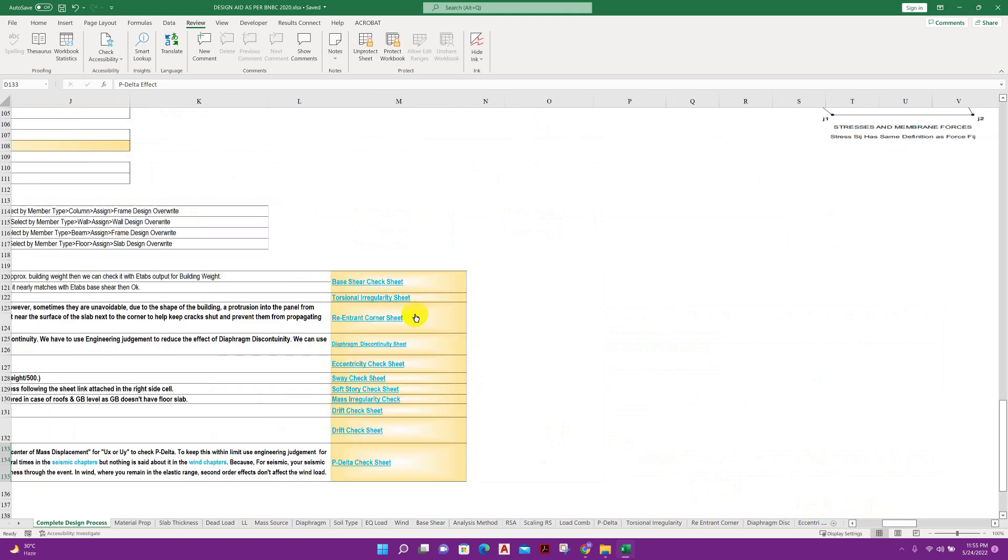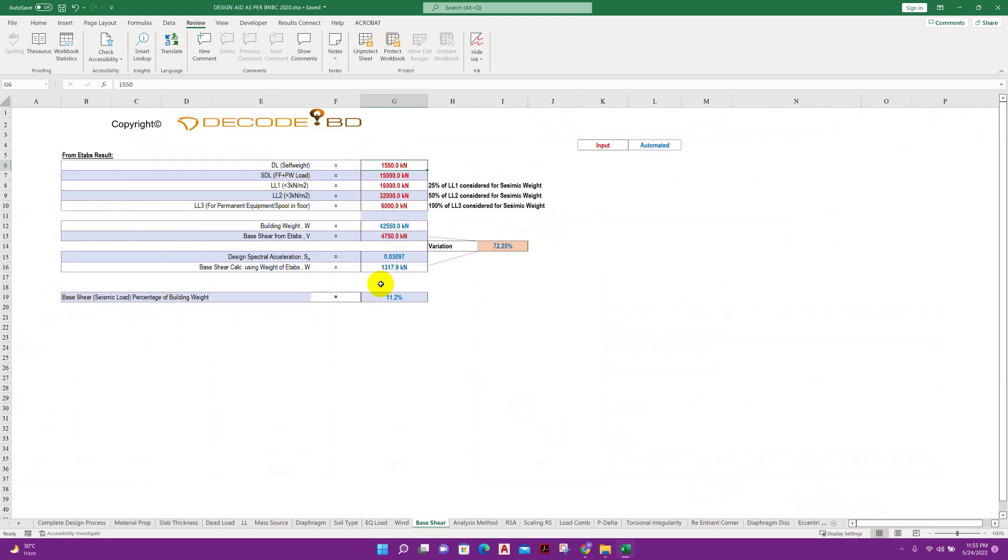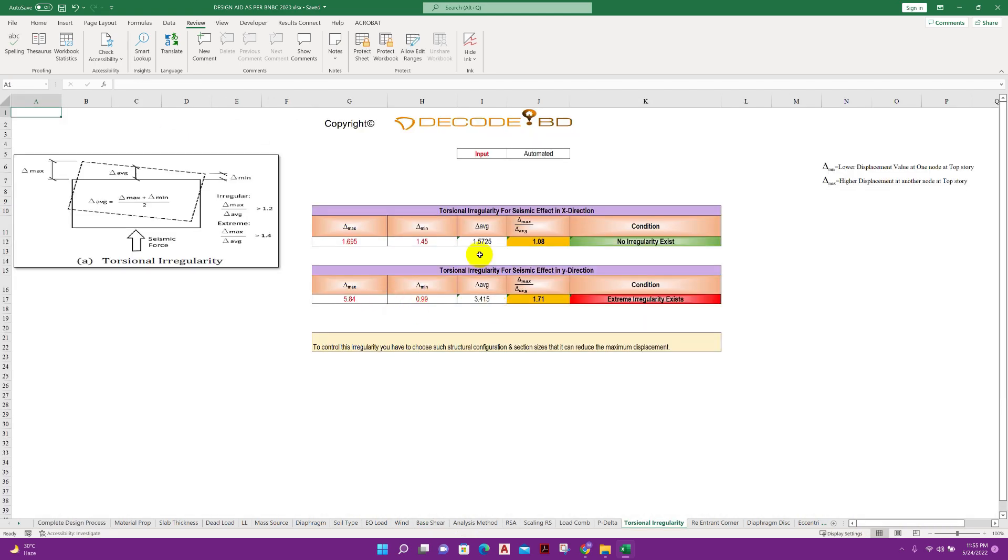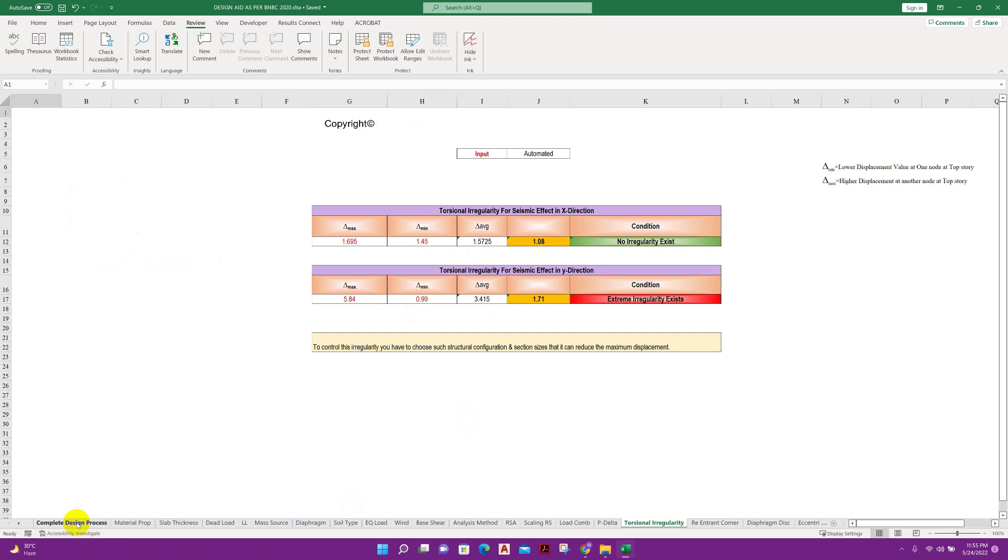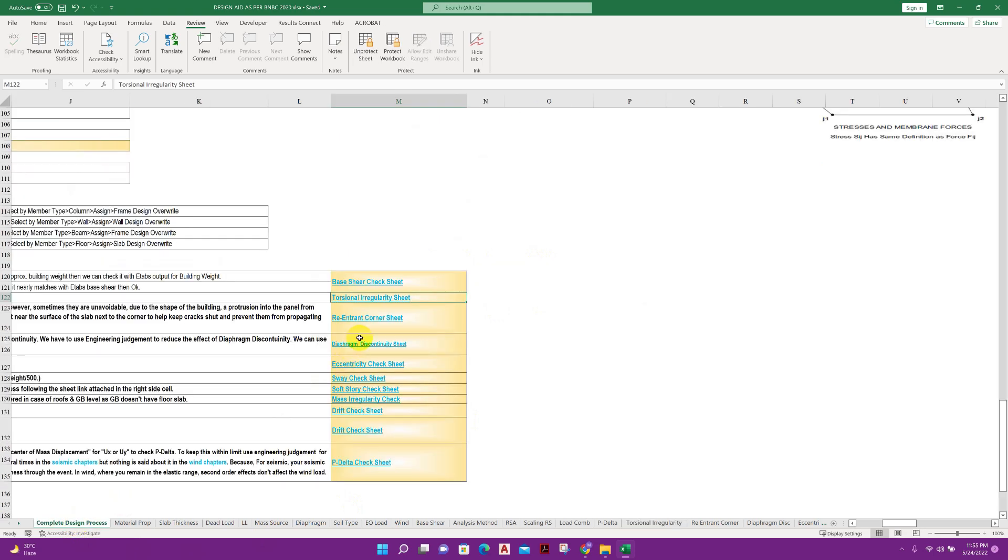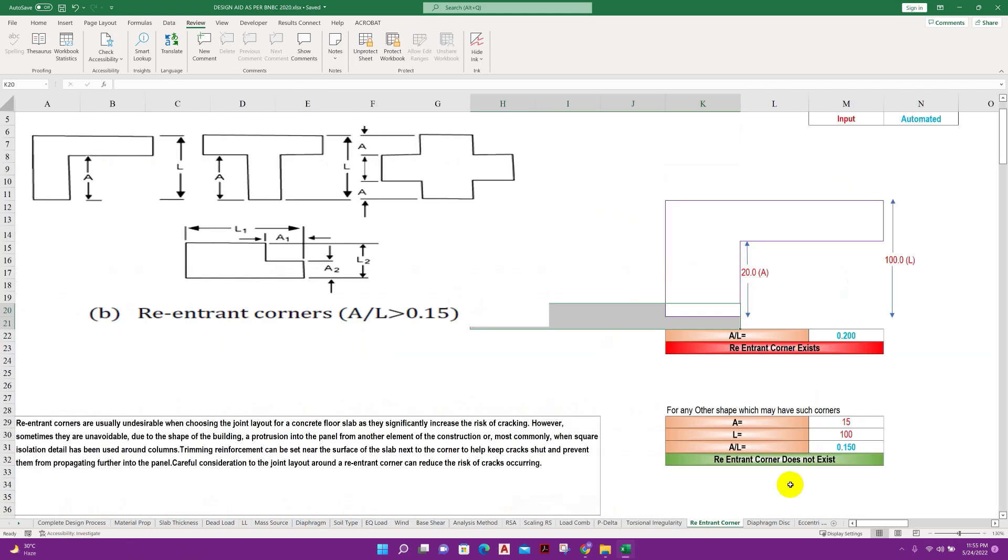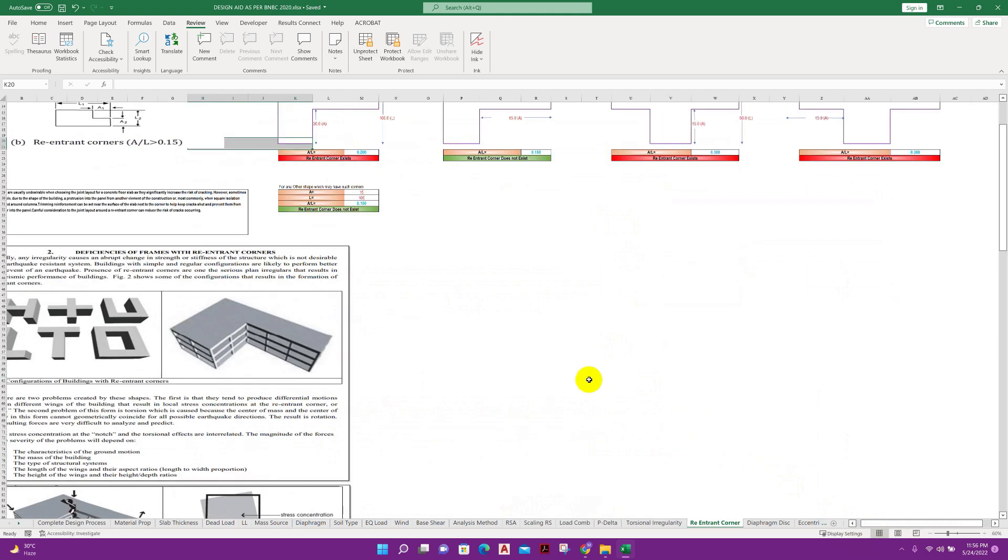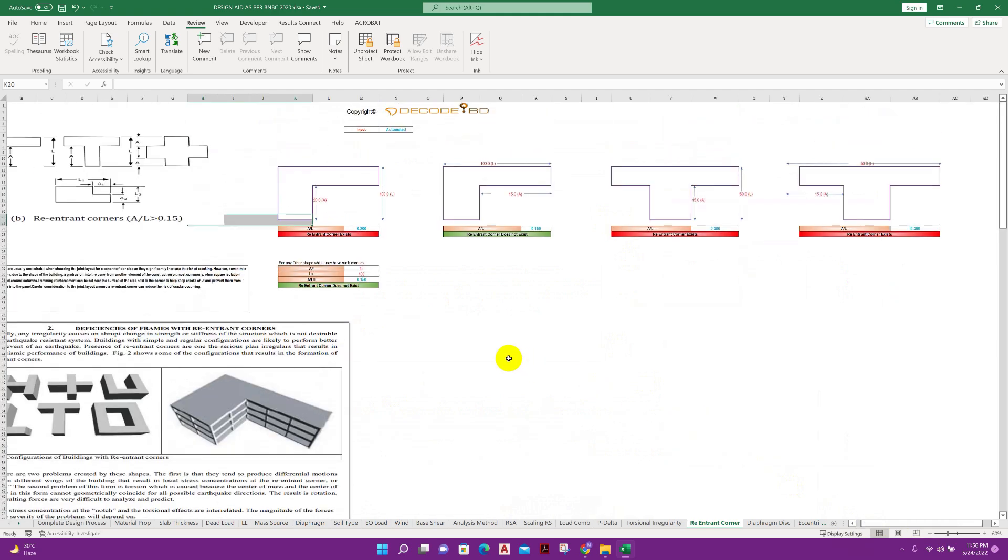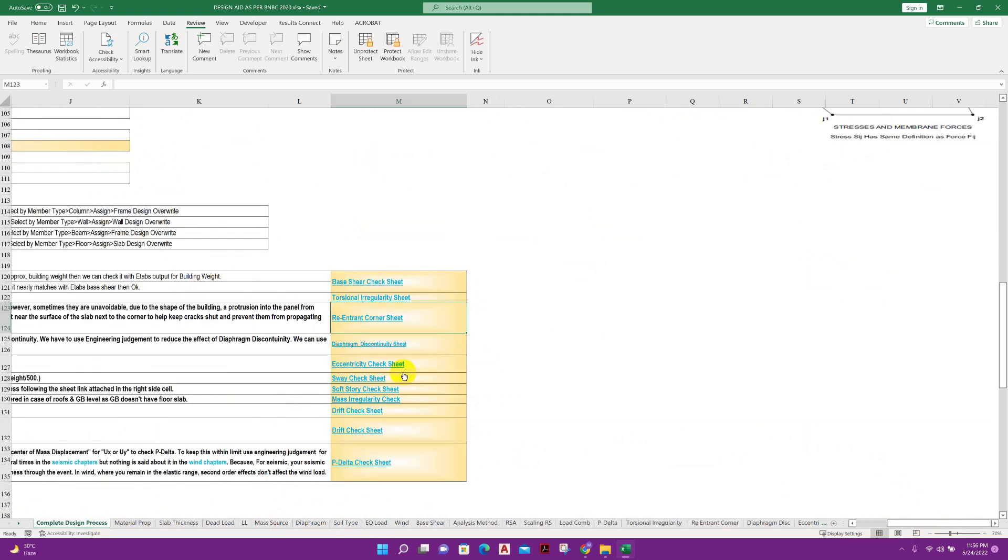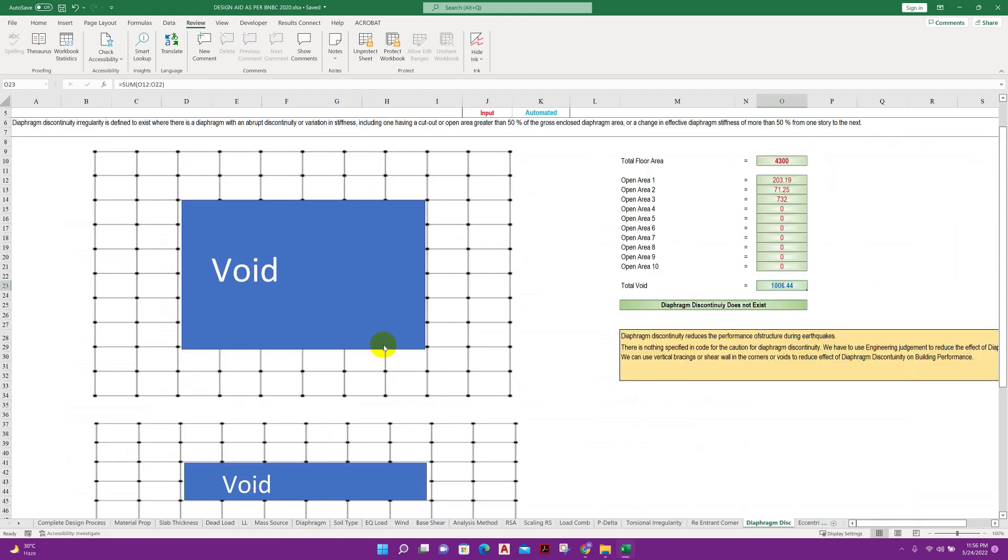If we go to this reference, click on this, base shear check, then next torsional irregularity check, then re-entrant corner check. We can check re-entrant corner available in the building or not.